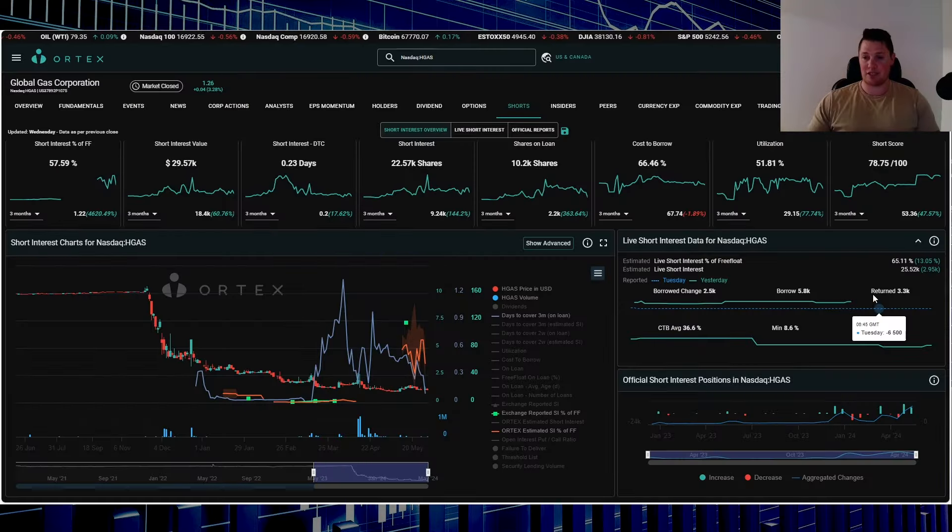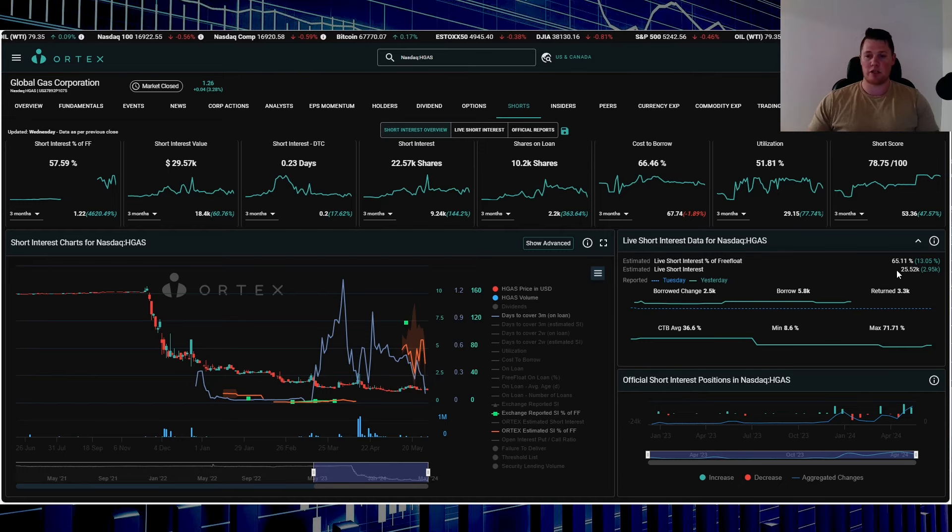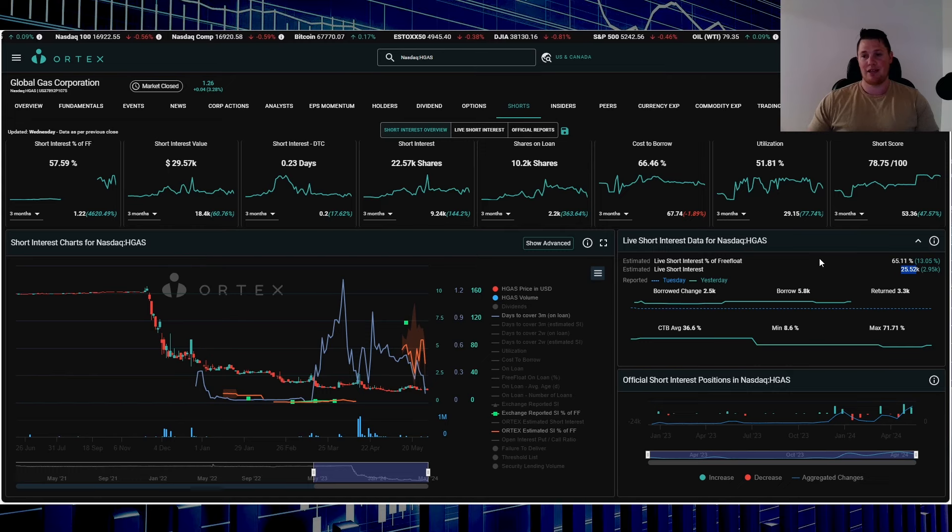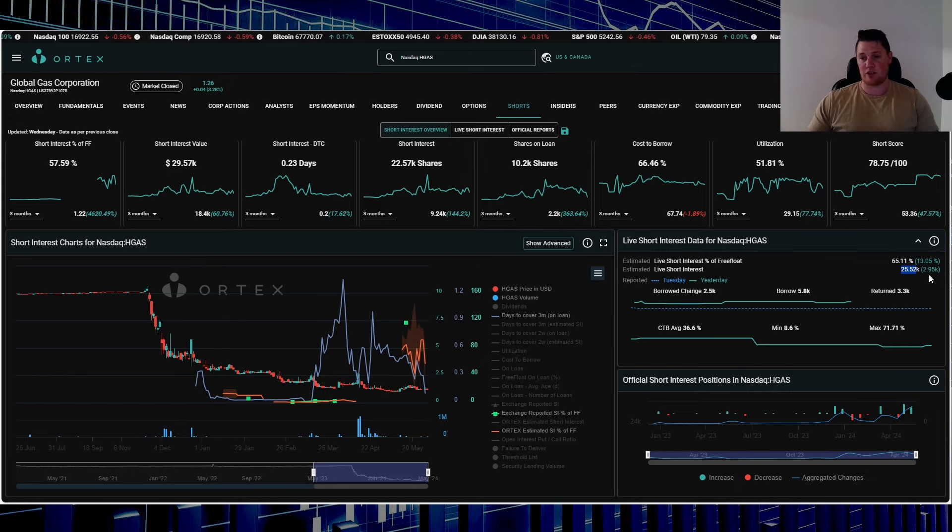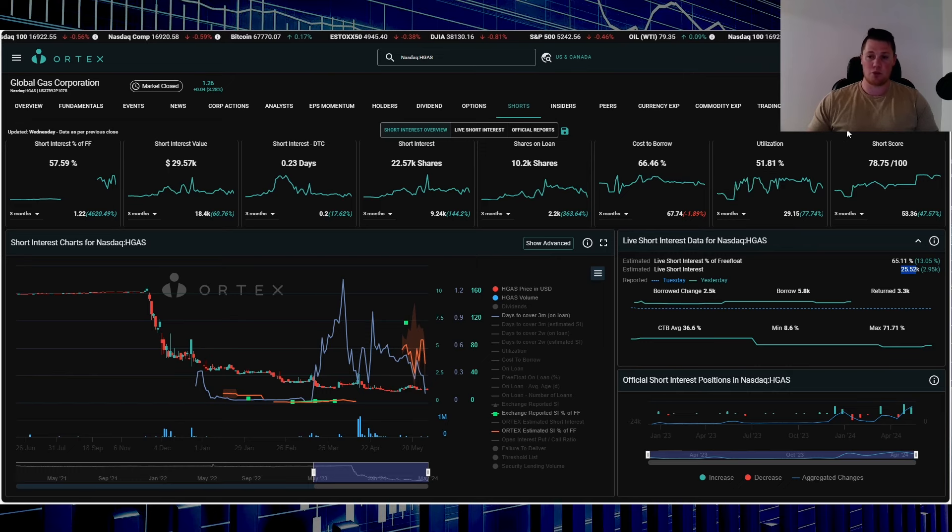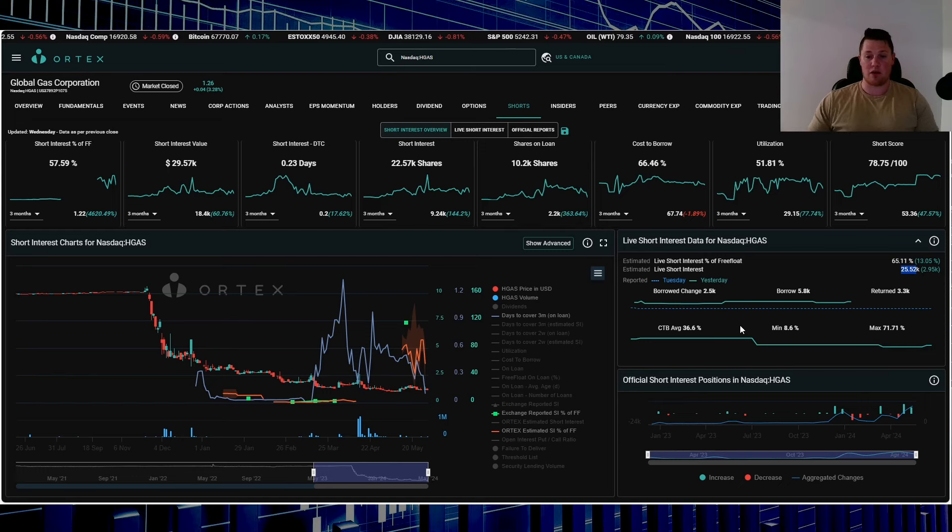Currently 65.11% of the free float is being shorted, which works out to be 25.52 thousand shares overall. On Wednesday, shorts increased about 3,000 shares.